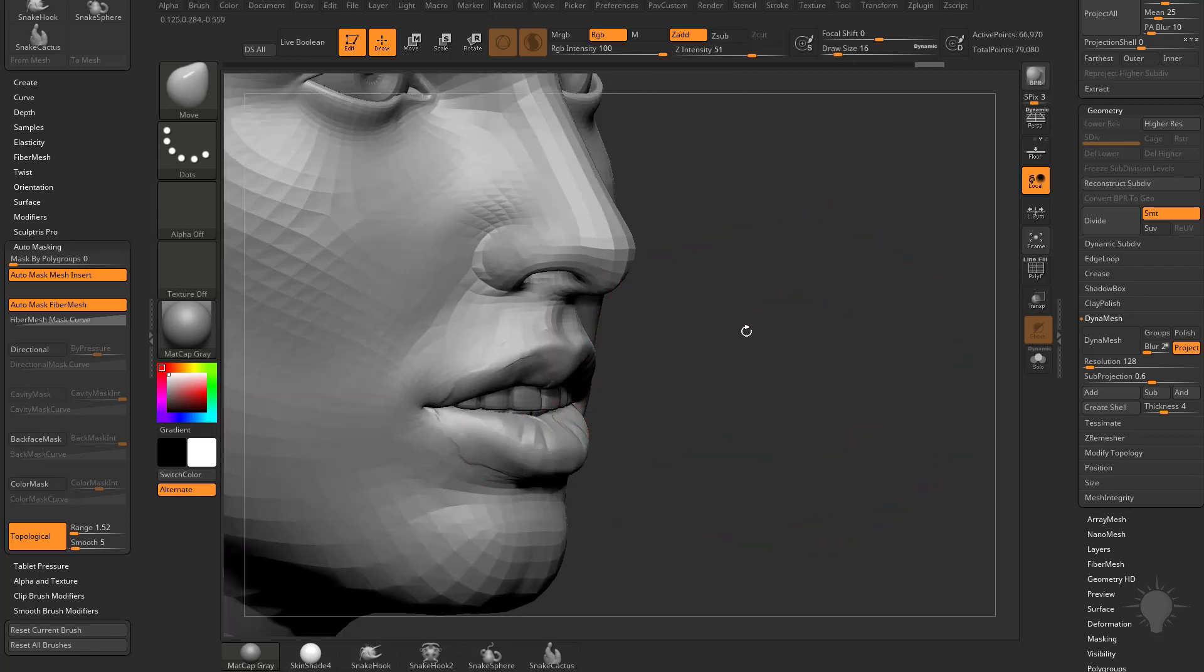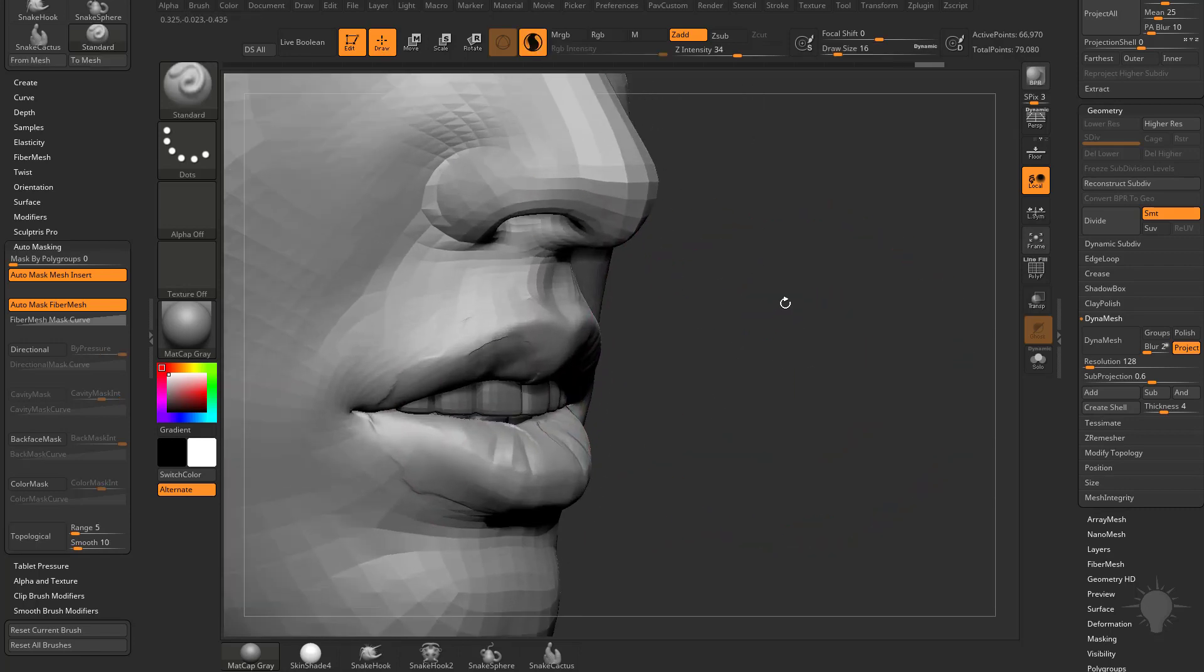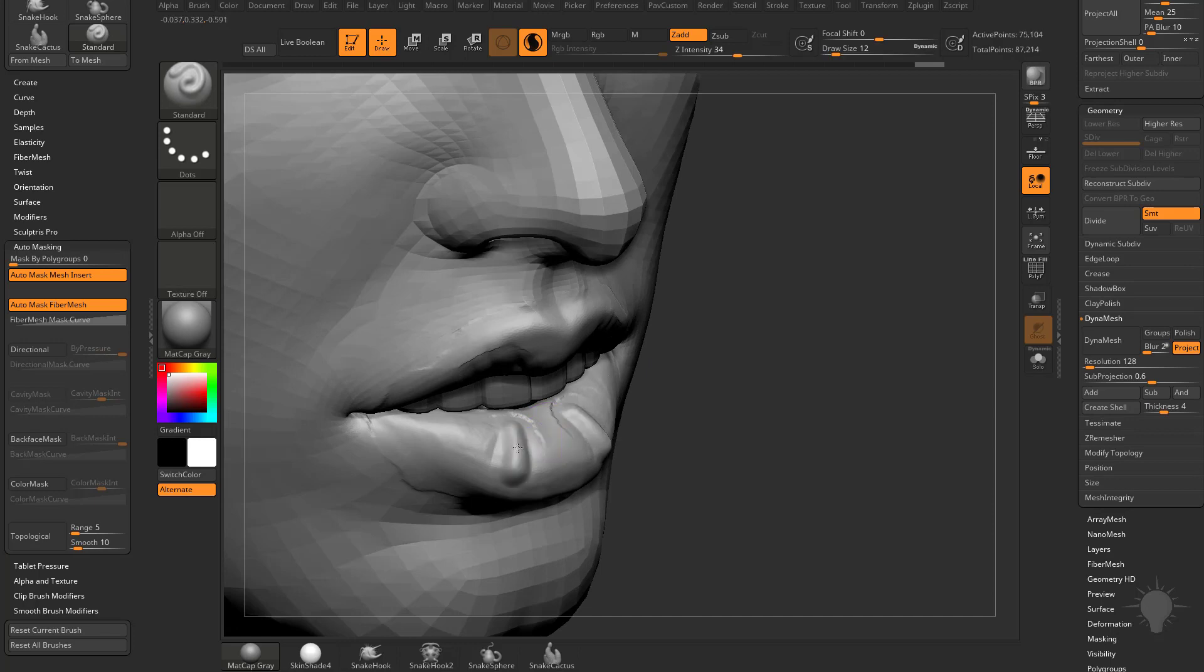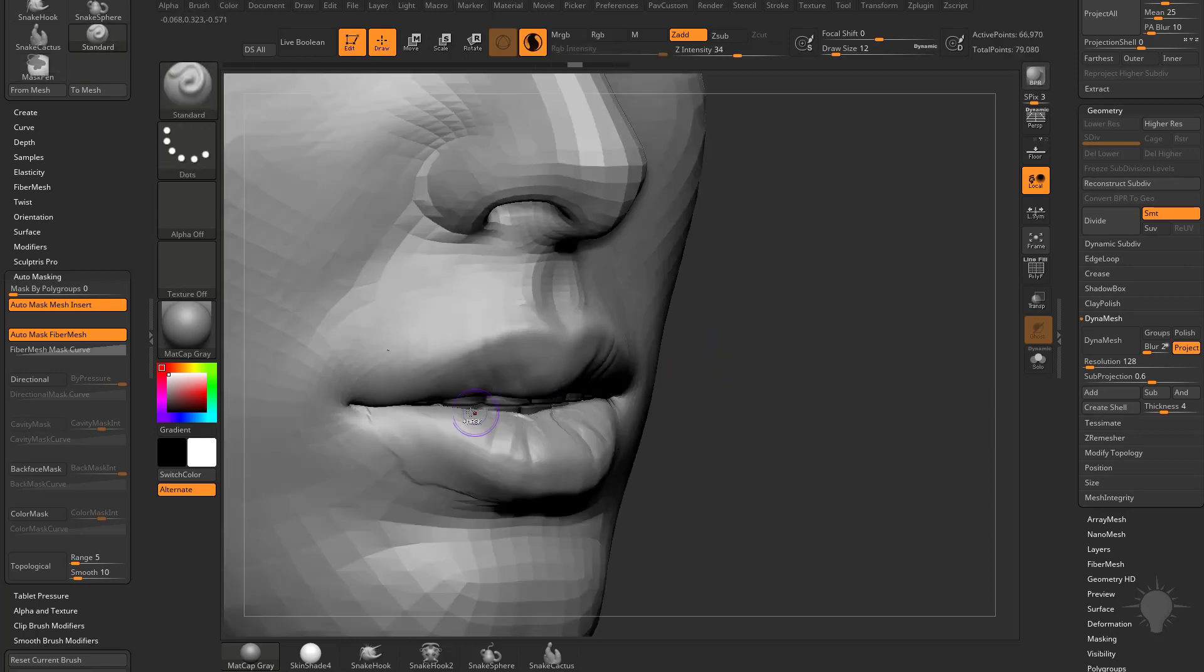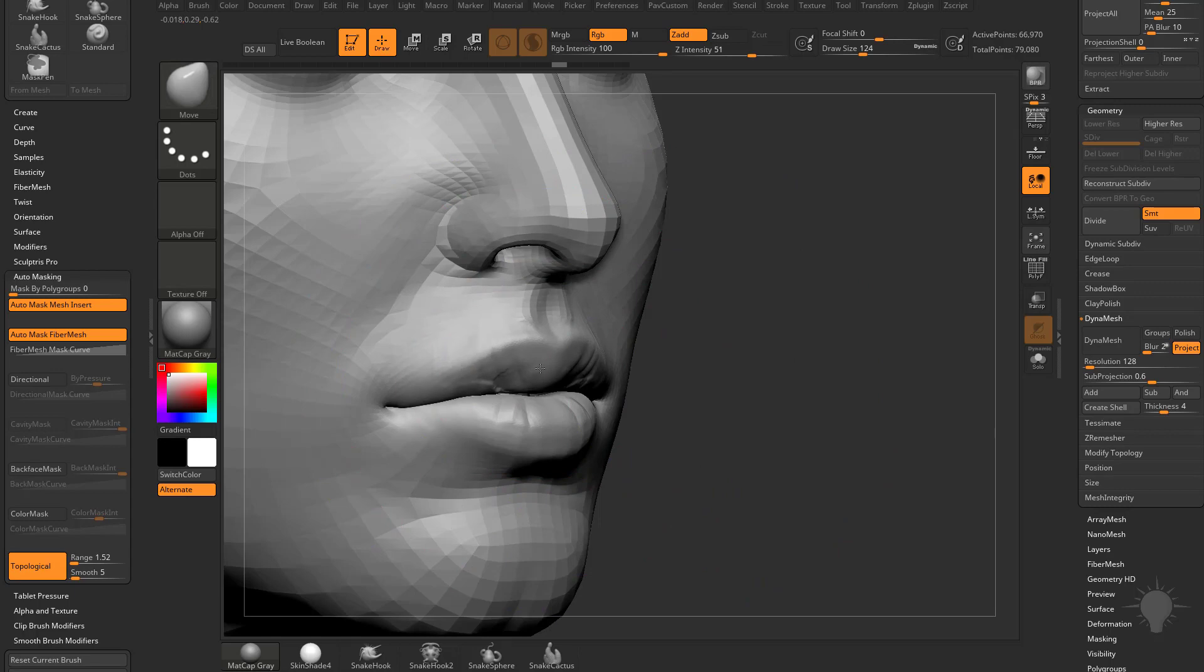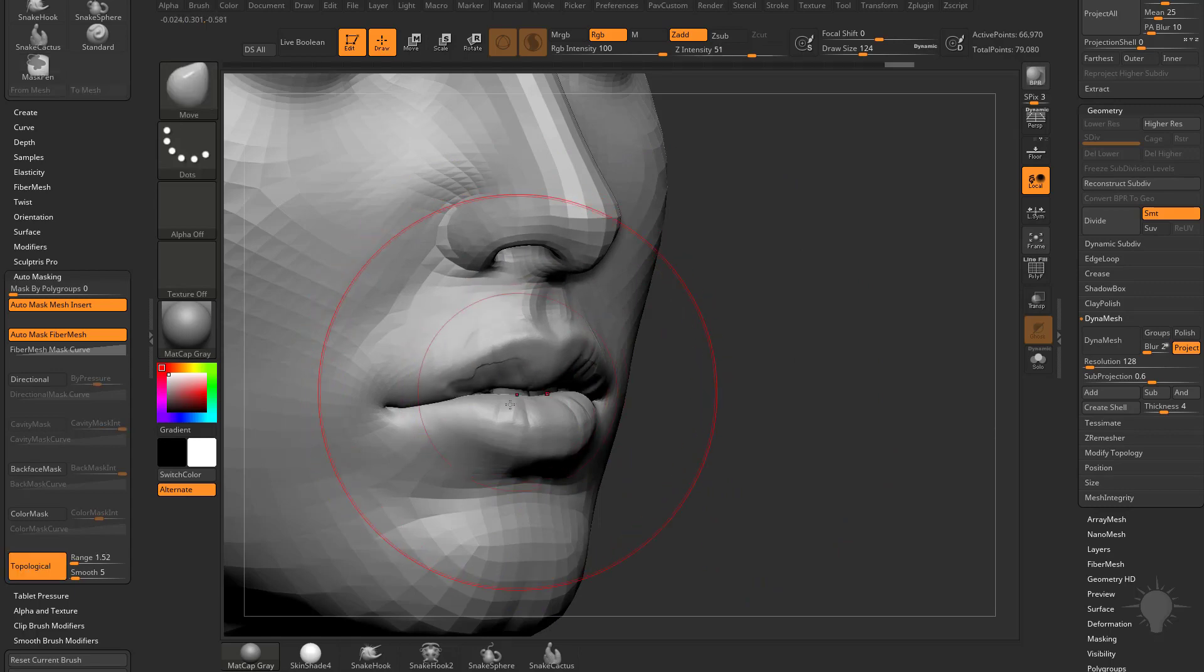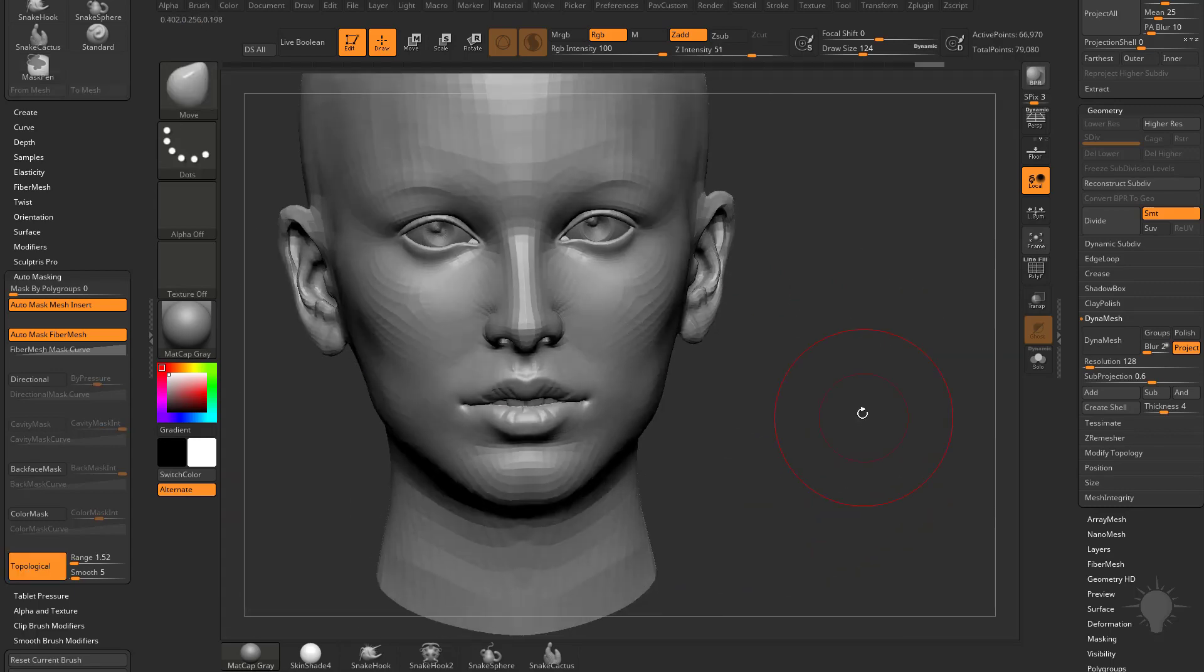So even though we've added detail and had Sculptris Plus mode turned on to dynamically tessellate in these areas, they're still technically separate. You can see we can move these lips independently. Same thing with fingers.